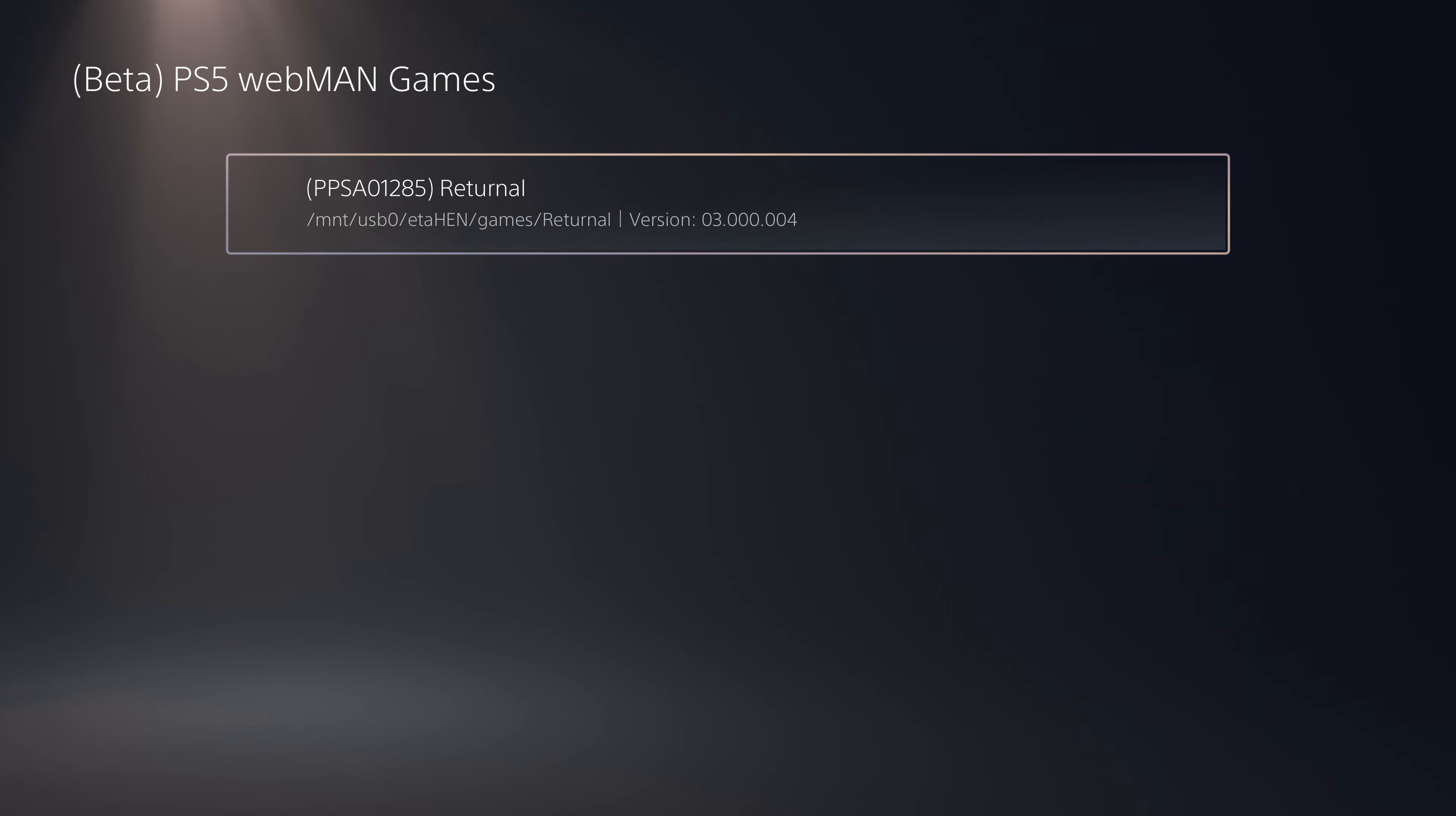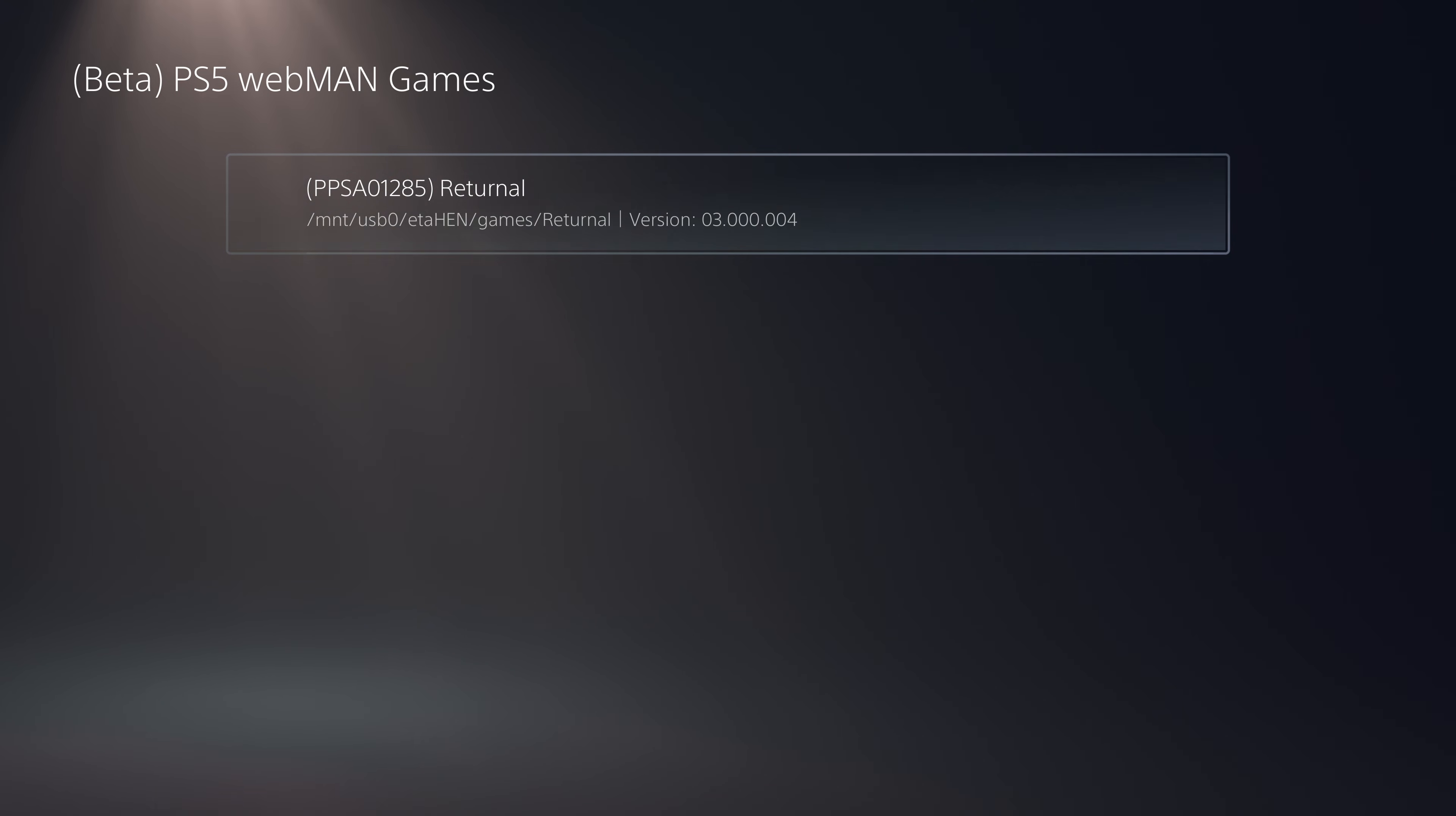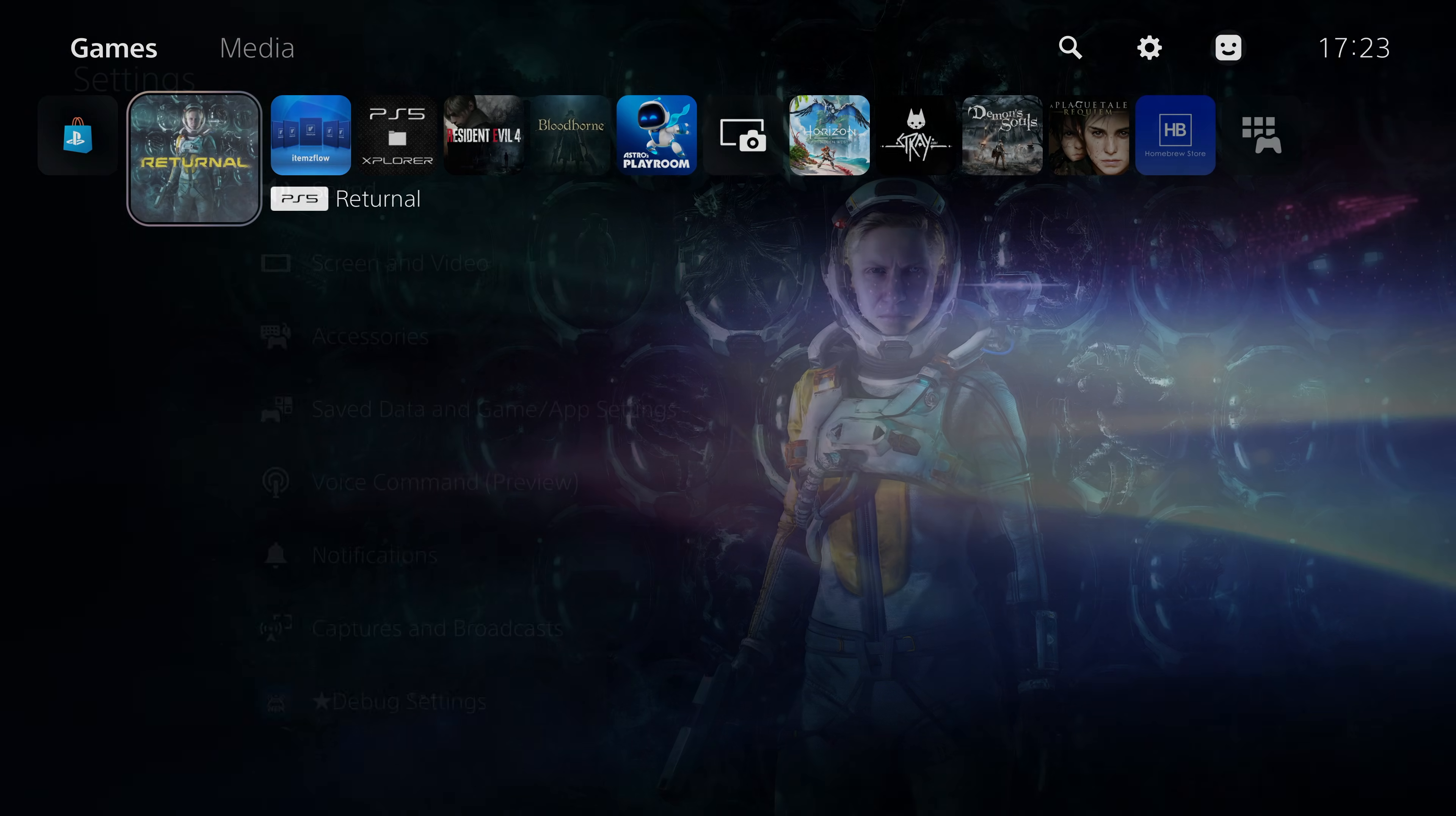Other issues where the game wasn't showing up or being detected sometimes should hopefully be fixed now as well. So there's been a few improvements made to this section if you like to launch your games from the webman games section directly from within etaHEN without having to go through ItemsFlow.